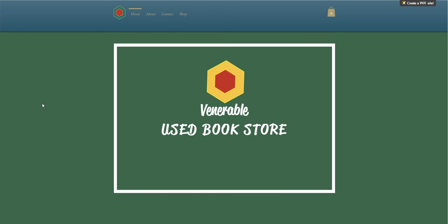Hello everyone and welcome to the Venerable Used Bookstore online tour. This tour will show you all through the Venerable Used Bookstore website.